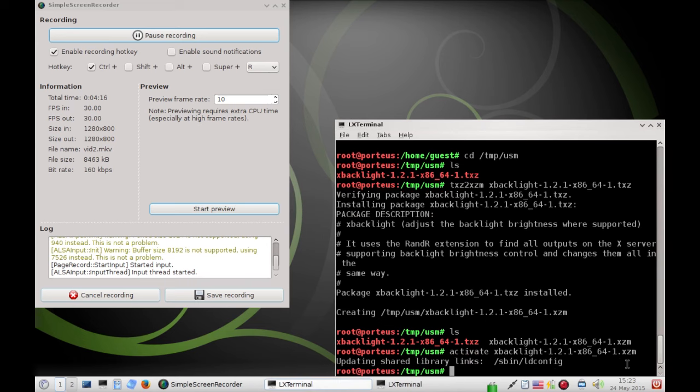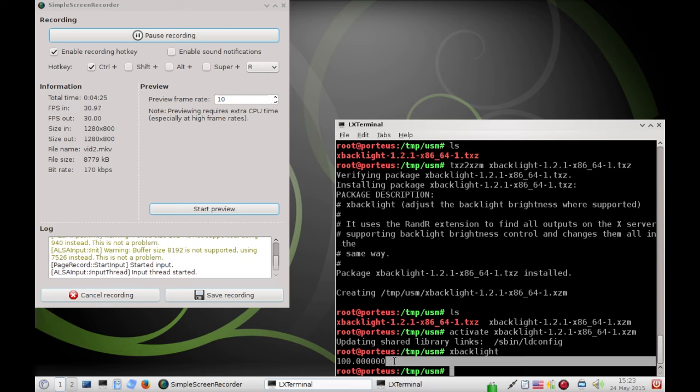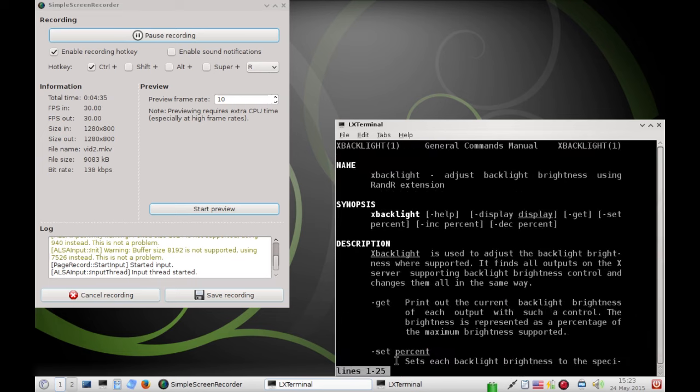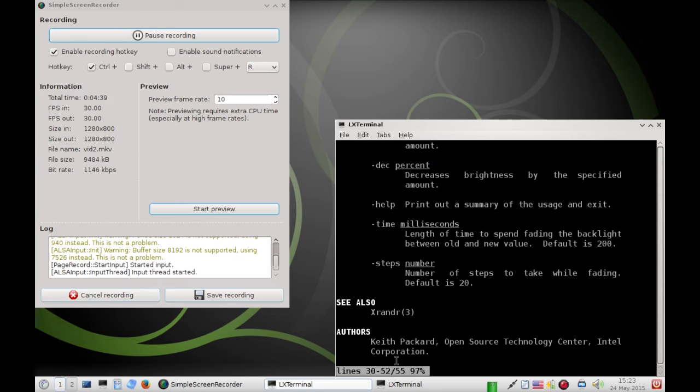And we can confirm it's working, just simply by typing X backlight in the terminal. And it gives me the percentage of my screen brightness. So, 100. That's pretty high. You know, if I was unplugged, that can drain my battery pretty fast. So, we can open up its man page.